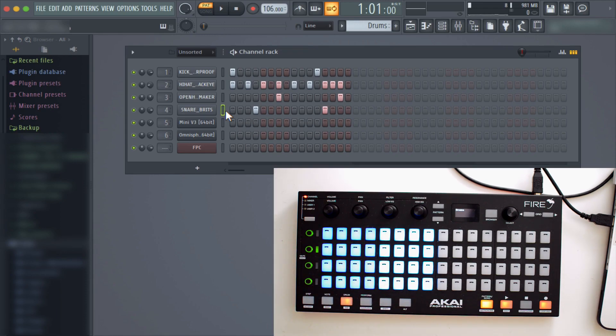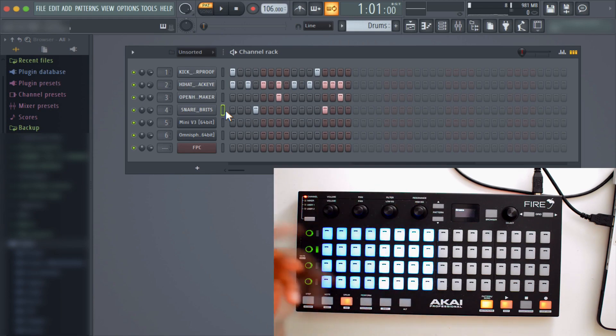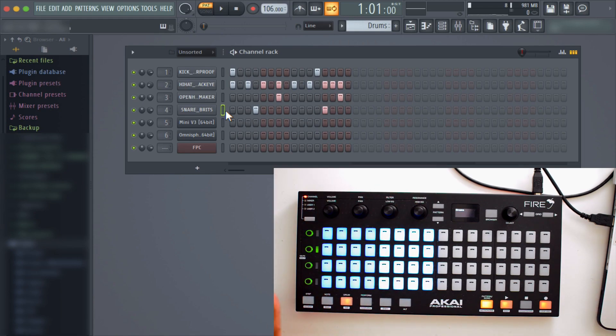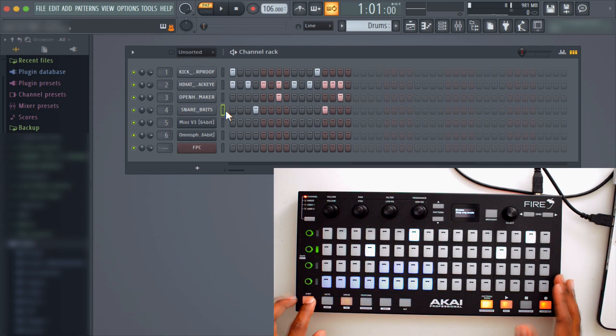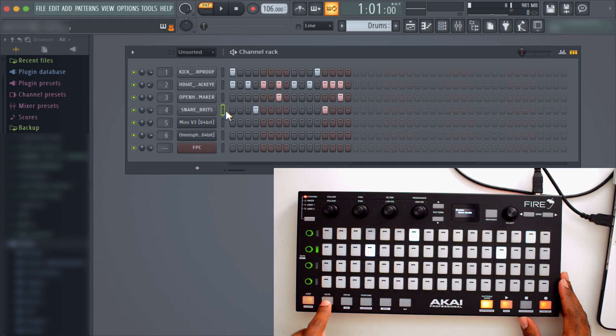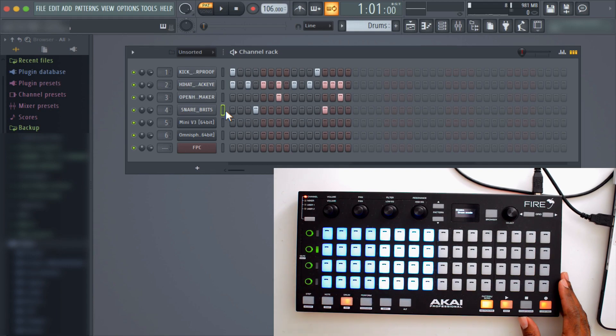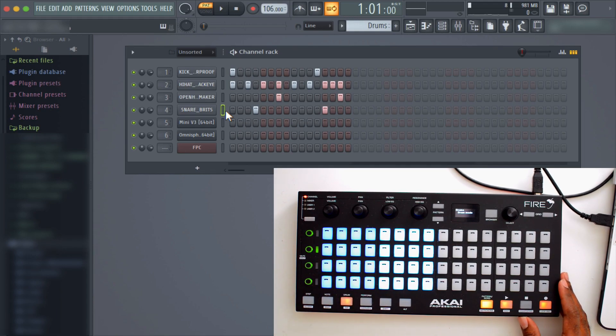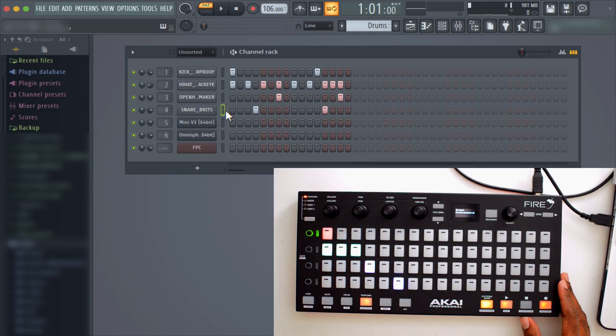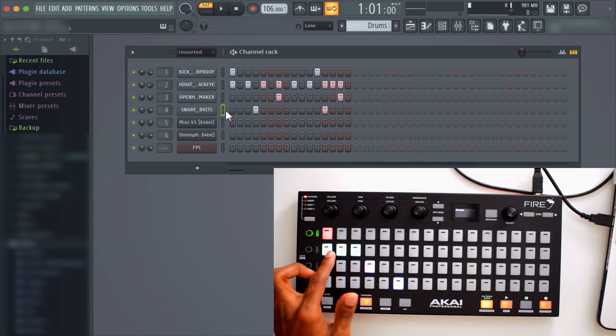So let's recap real quick: step sequencer mode, that's first. Note mode, that's second. Drum mode, that's third.